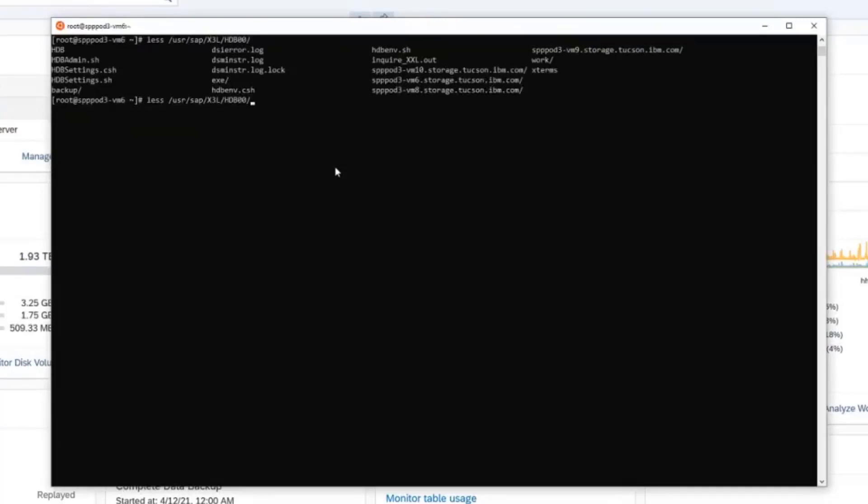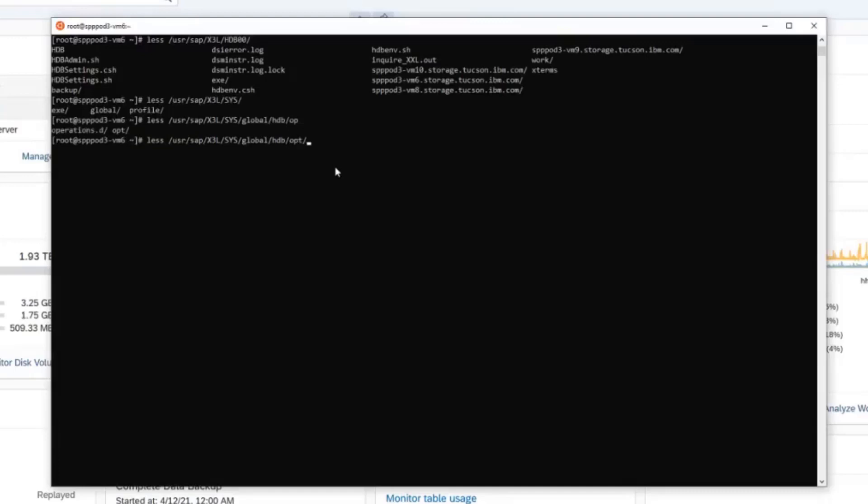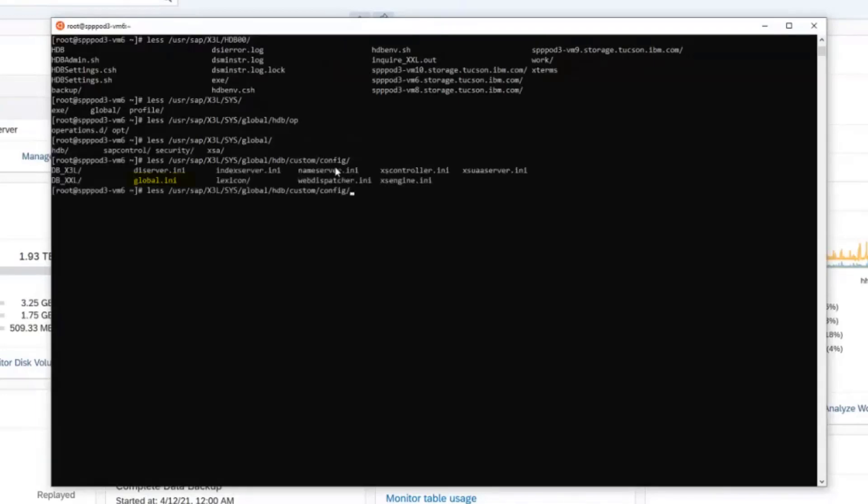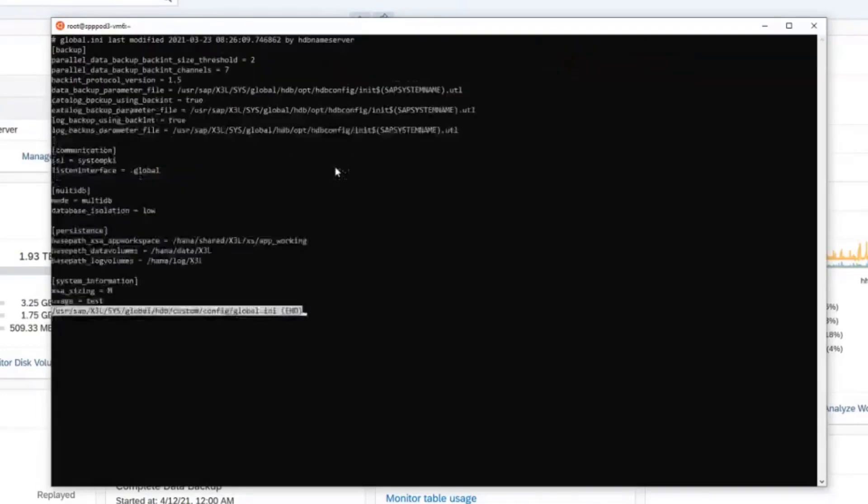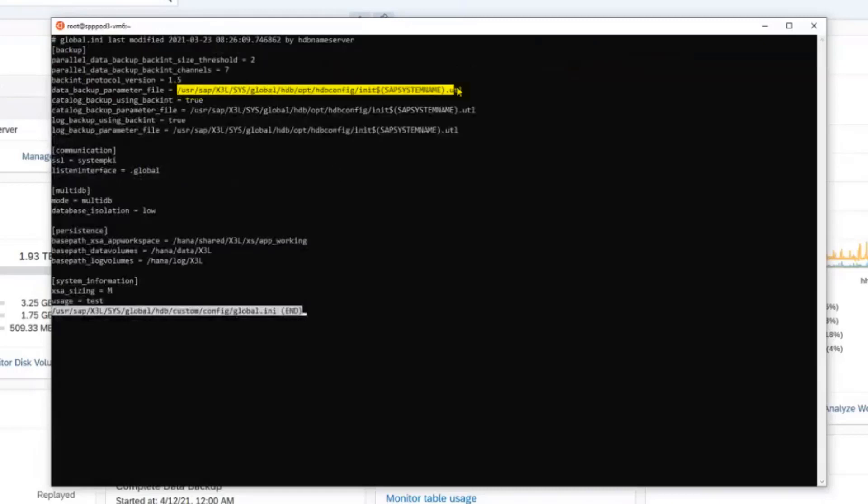So once the redirected restore is complete, then we will be able to start using the alternate configurations of the new database to do the backups of the redo logs and the backup catalogs. And we won't be using the variables in the profile name from the source HANA system. In this global.ini file, you'll find entries that are created by the Spectrum Protect for ERP setup scripts. Included in this is the SAP system name, which is a placeholder variable for the subsystem name.